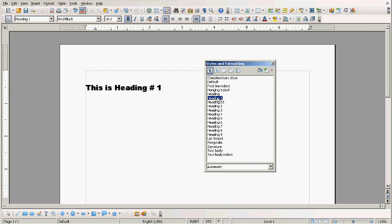Now if you are going to customize heading number 1, you just right-click on it and then go to modify.